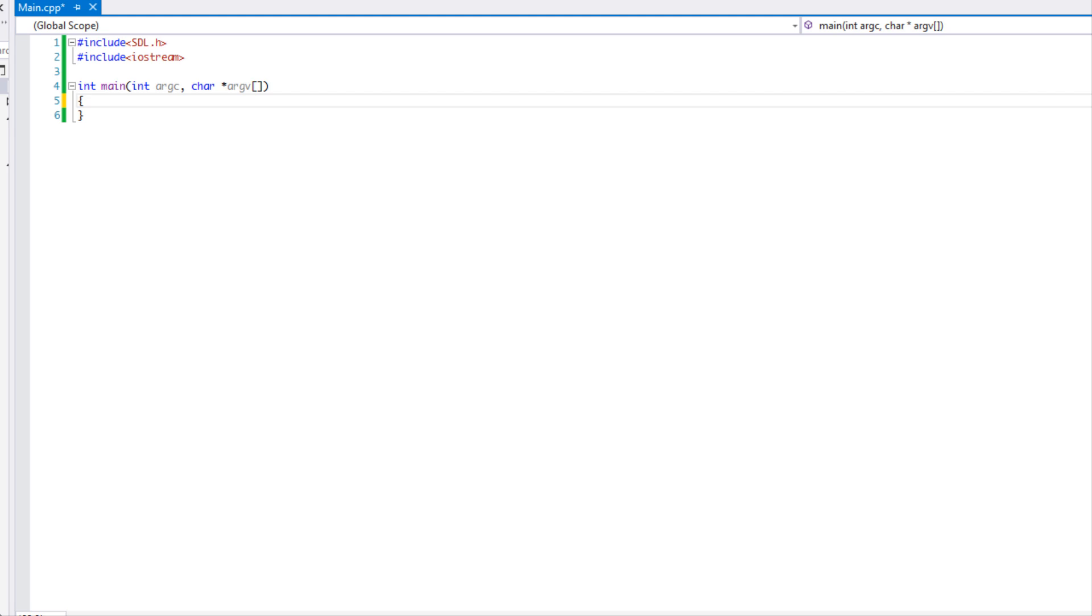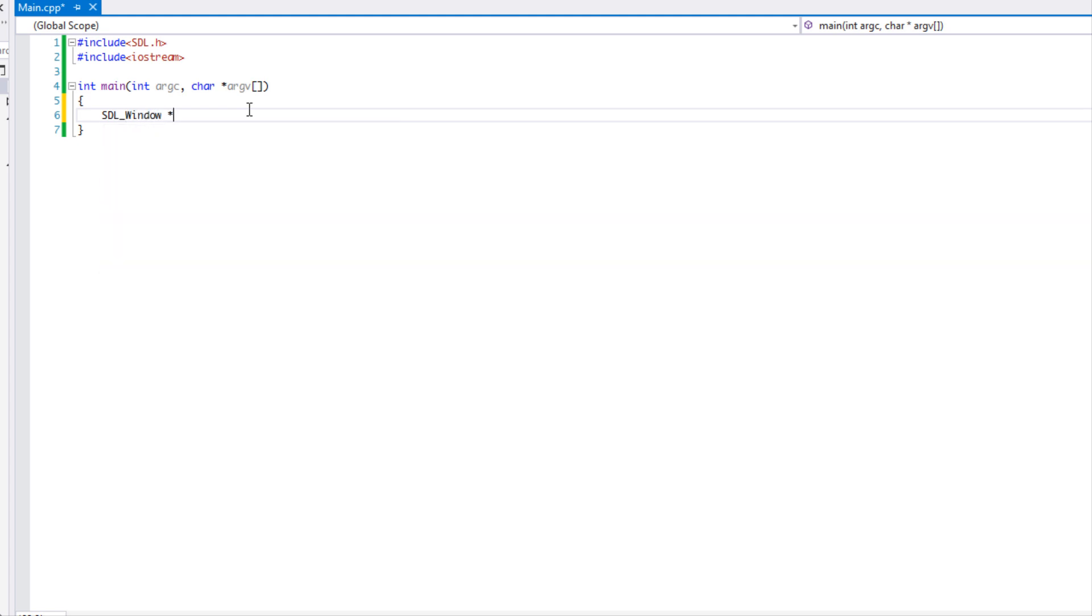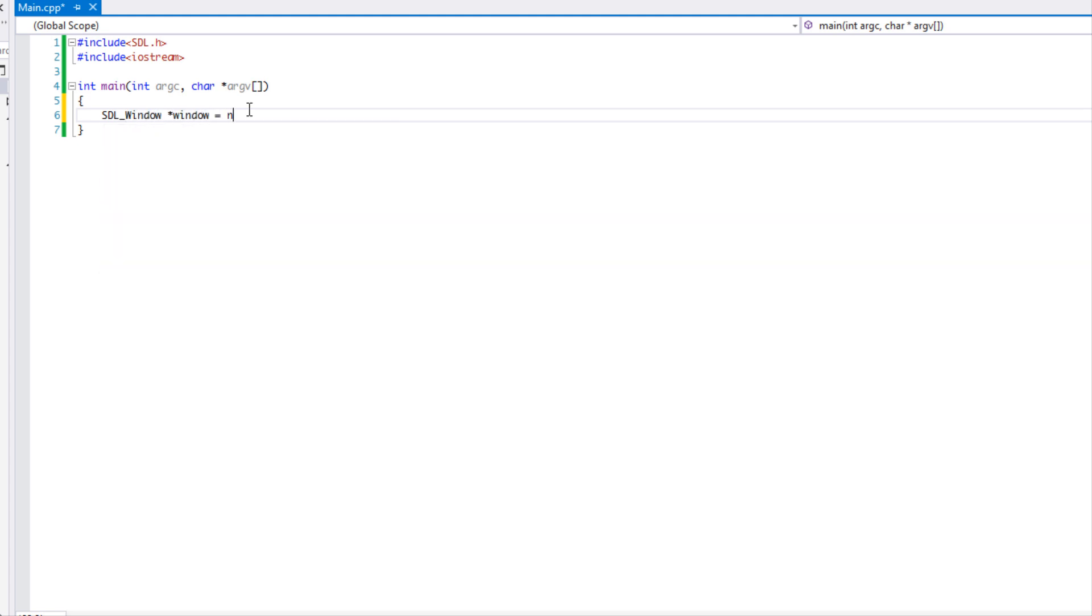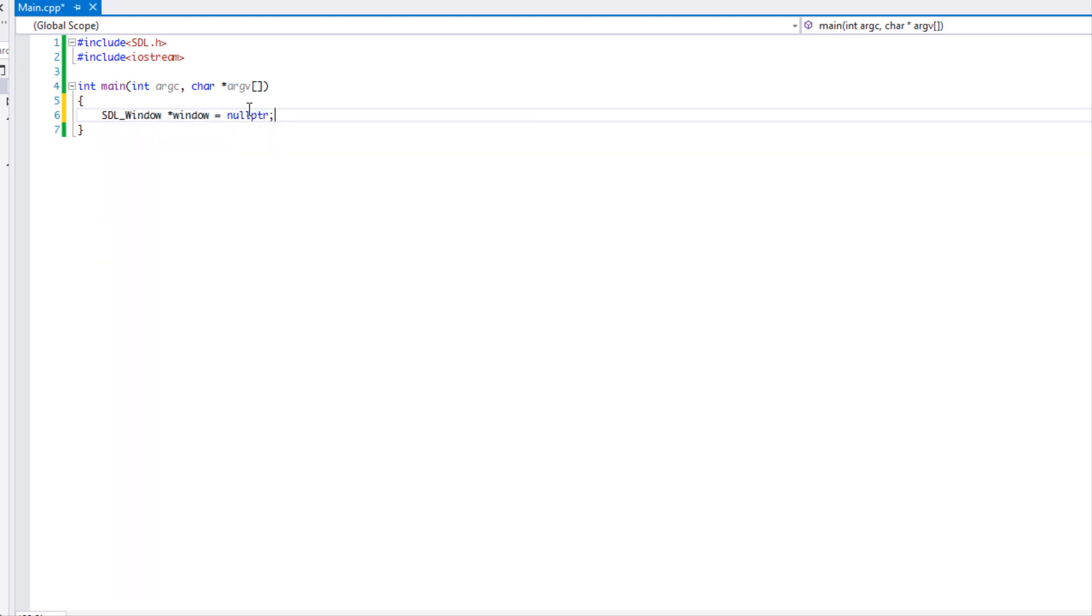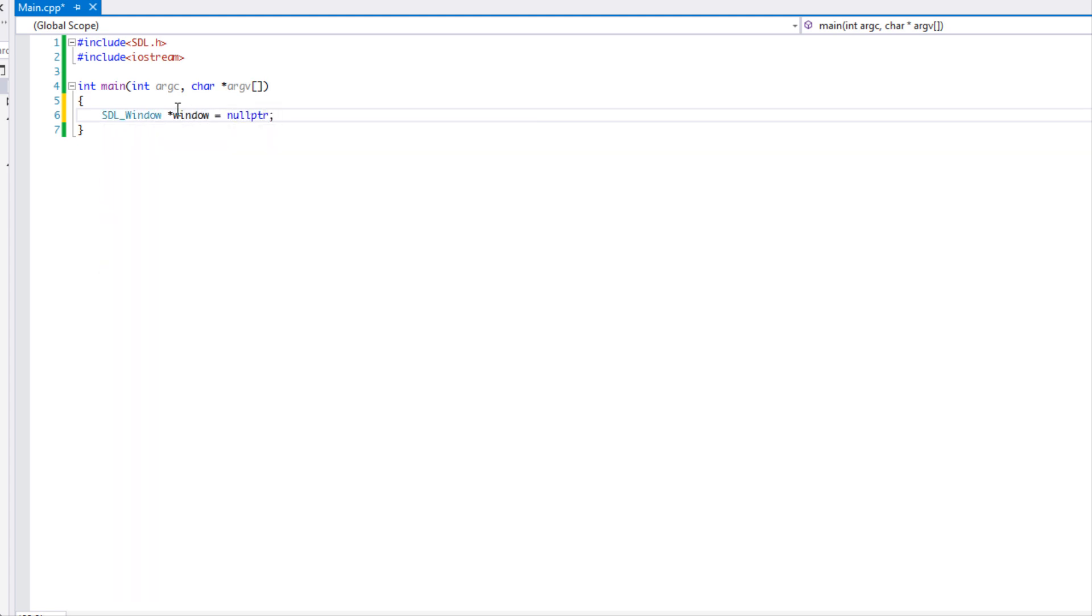Let's start off by saying SDL underscore window and making a pointer to our variable name, and then we're going to set it equal to null pointer.